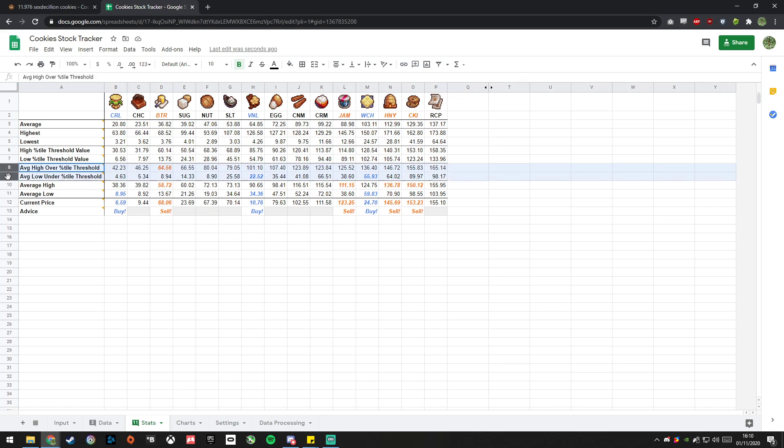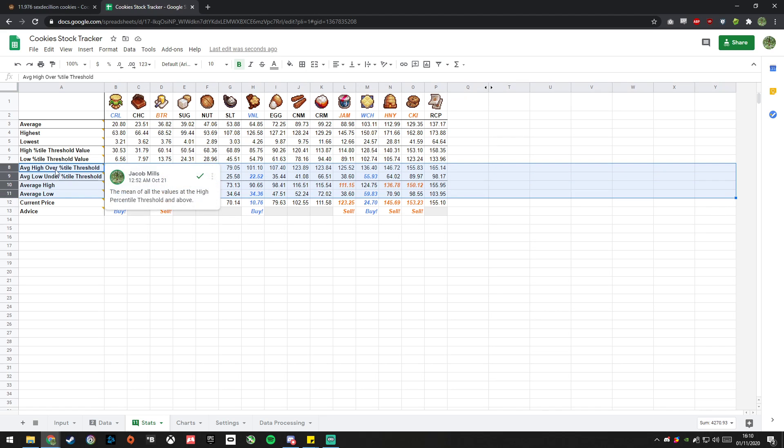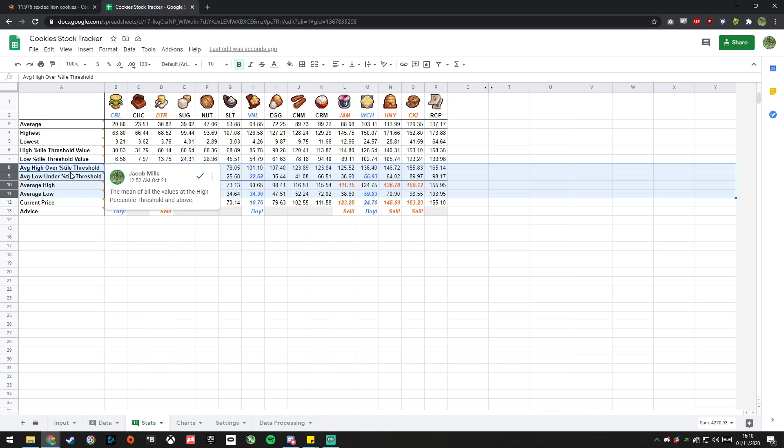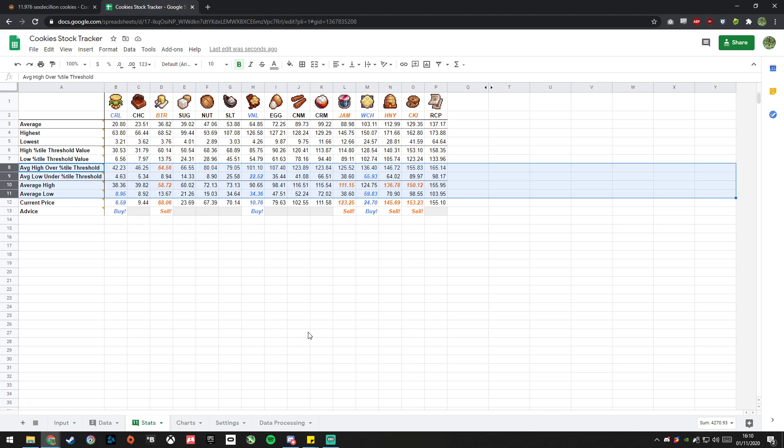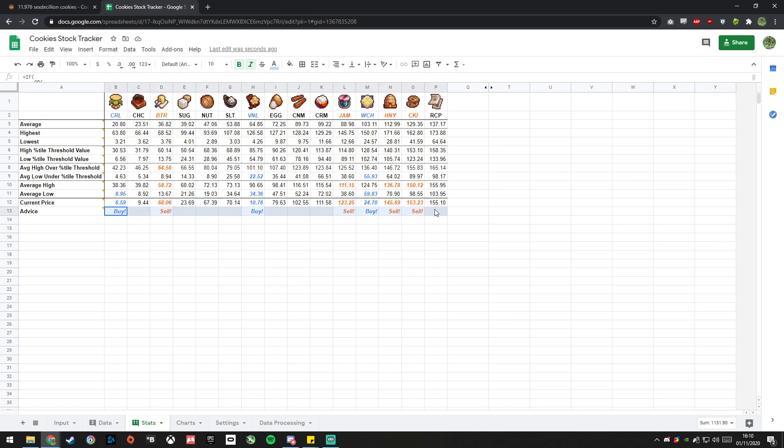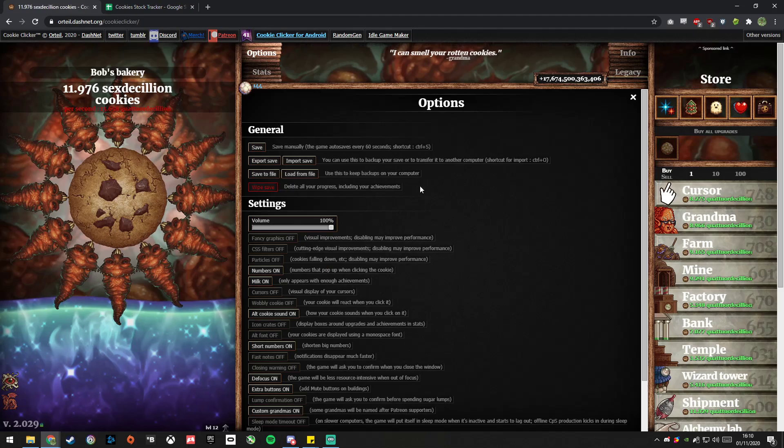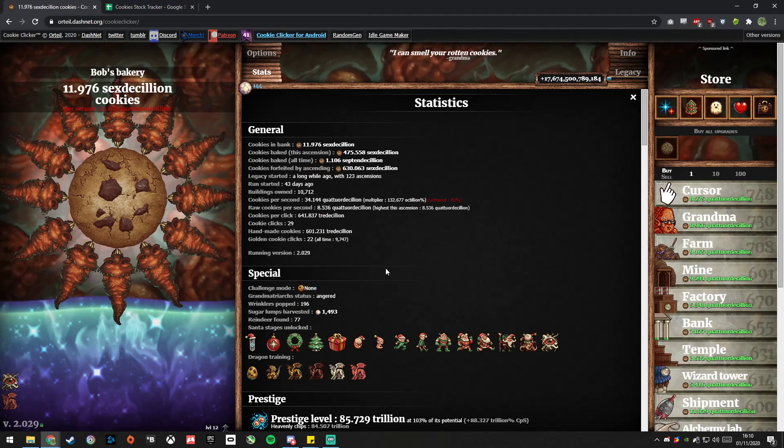It, by default, will use average high over percentile threshold, average low under percentile threshold, average high average low. There's quick descriptions of what those mean in the comments here, so copy the comments when you copy the page. But if you don't want to bother with any of that, basically just listen to the buy and sell here, and then you can go into your stock market.